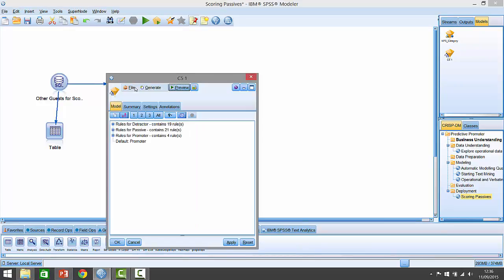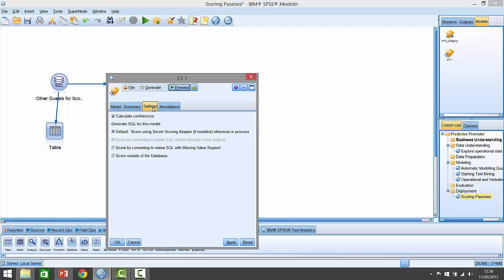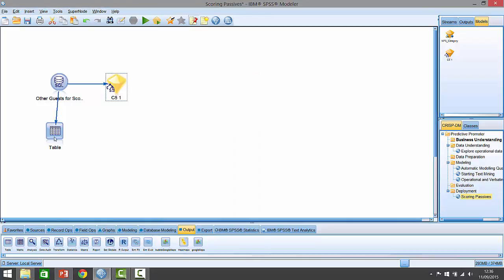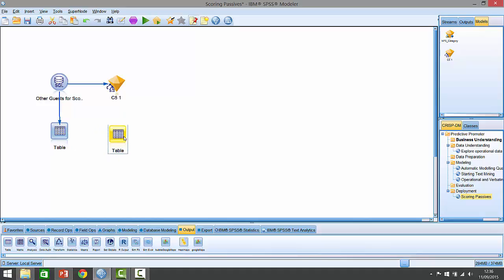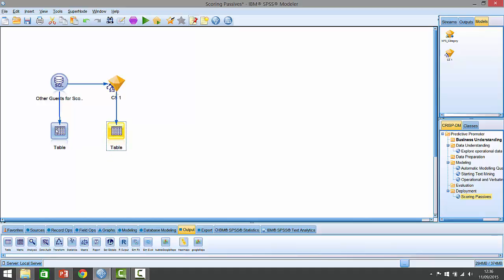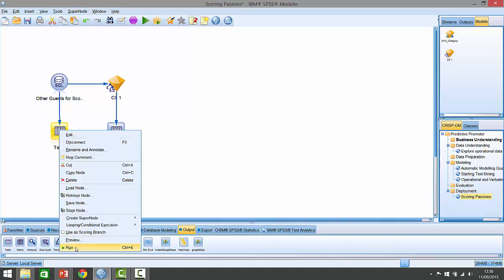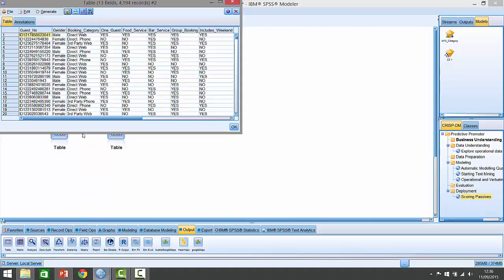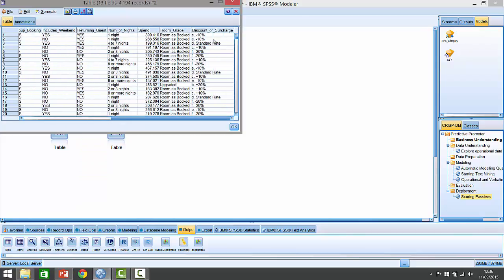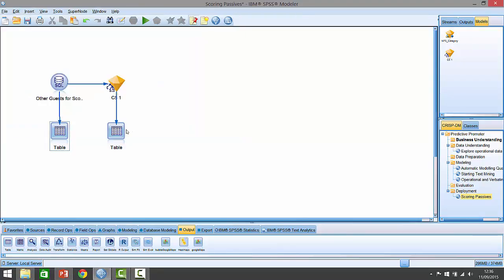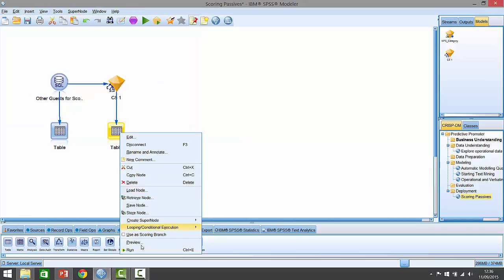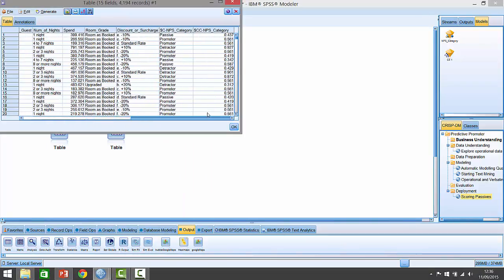If I connect that up to my data source, I'll make a couple of changes. I'm going to go into edit here, go into settings, and ask it to do something called score by converting to native SQL. Let me make a copy of this node here so this is what the data looks like without the model attached.